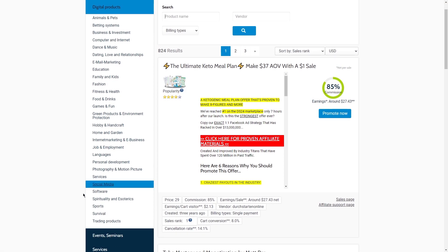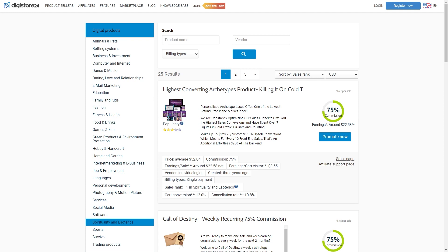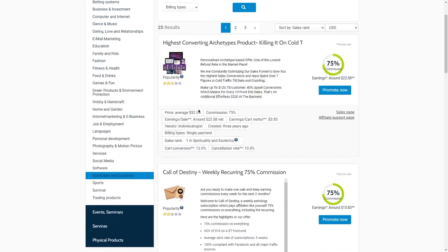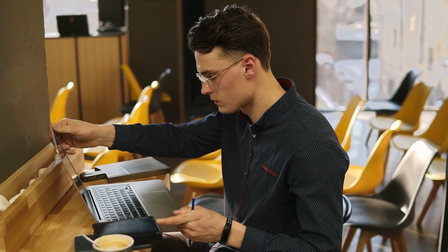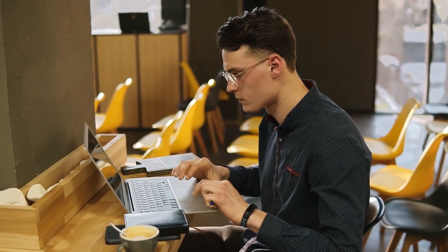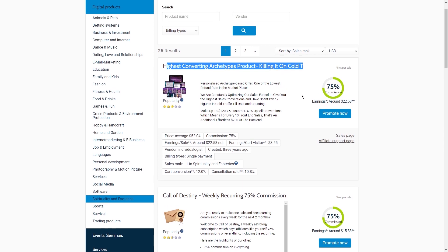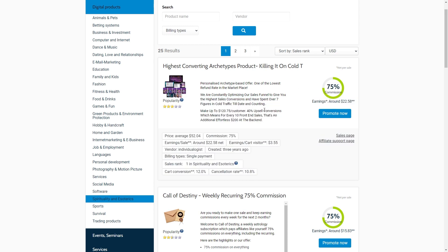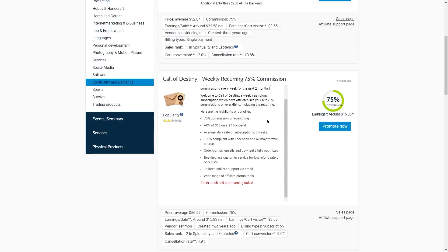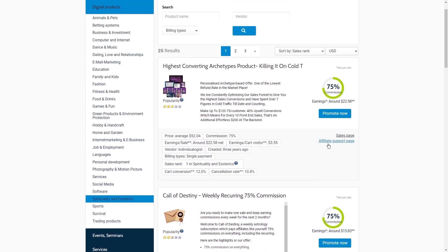Then you have to go to the niche Spirituality and Esoterics. This strategy is going to work for any niche out there, but I want to show you an exact example of how to earn money with this method. So go to the product Highest Converting Archetypes. Now let's check the stats for this product — it has a high conversion rate and a commission of 75%. You can also choose any other high-performing product and use the same steps. Next, you need to copy the affiliate link present in the product details and paste it into a notepad.